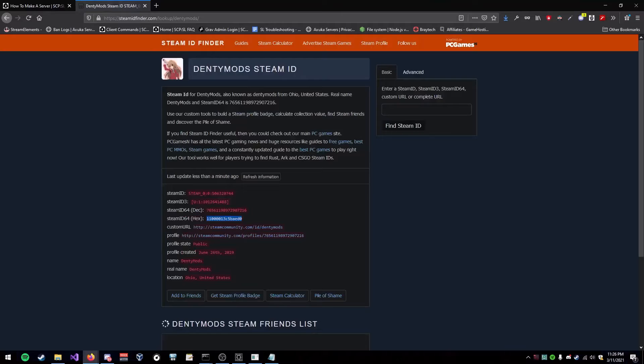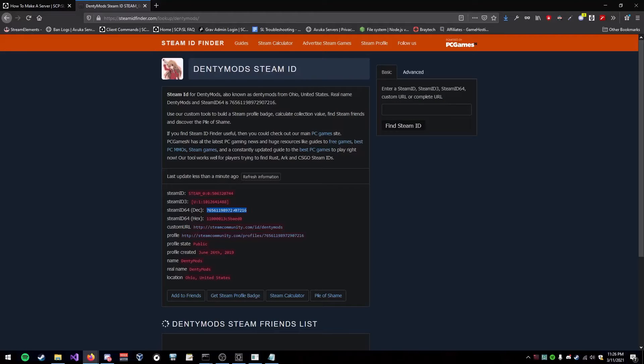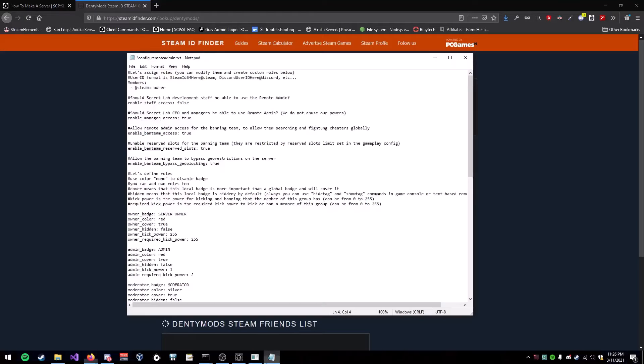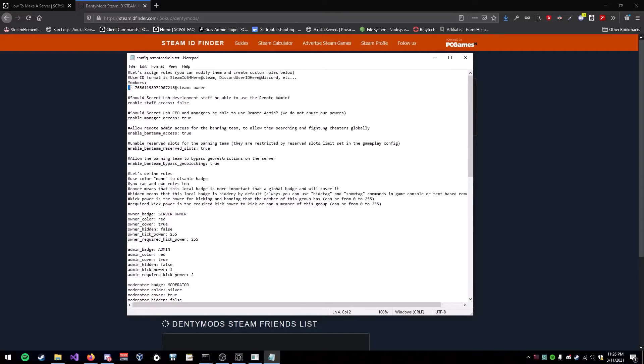Find and Steam 64. Control C. Go back in here. Control V. Paste it. And save it. Also, make sure it's a space. This dash and a space. Otherwise, it's going to be really fucky.